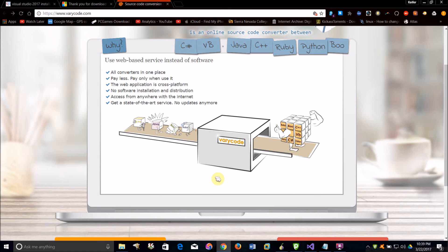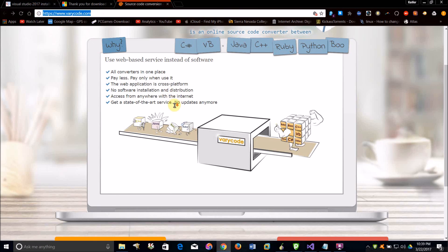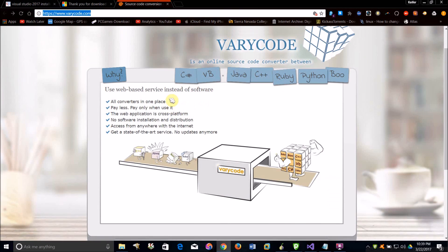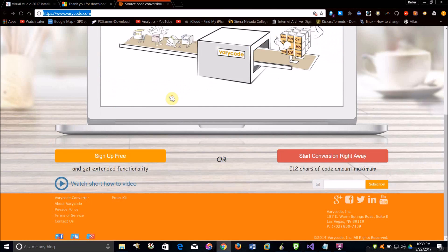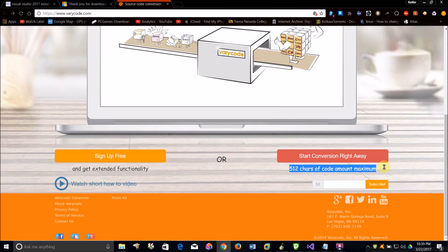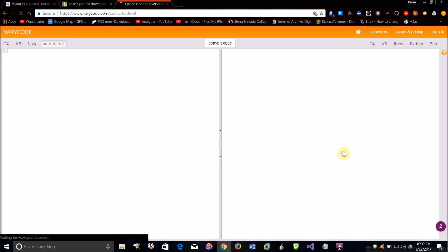The link to this website will be in the description and it is called verycode.net. You can either start right away, which lets you have a maximum of 500 characters as source code, or you can create a free account which I believe will give you unlimited source code that you can convert. However, if you do the start right option, it will only let you convert 512 characters at one time.